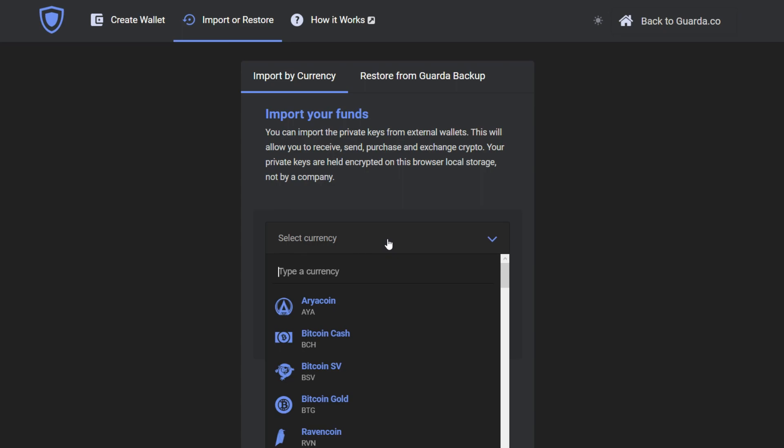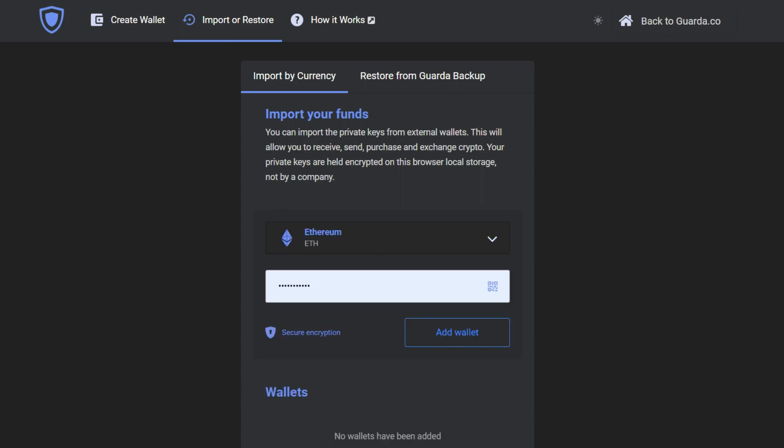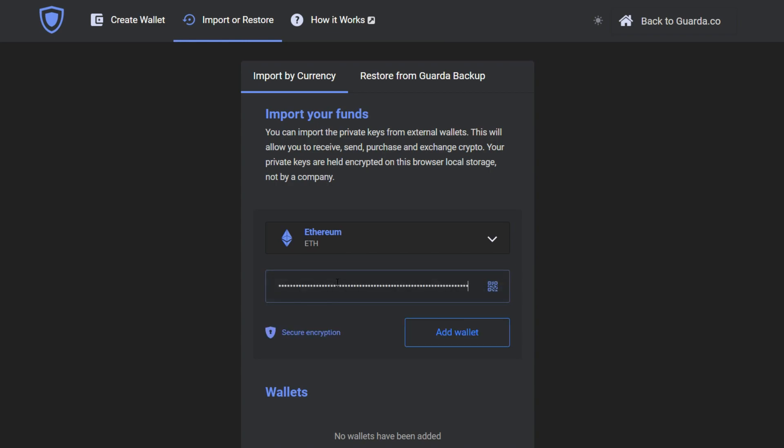In our example we're going to start with Ethereum. We're going to copy paste our private key and press add wallet.